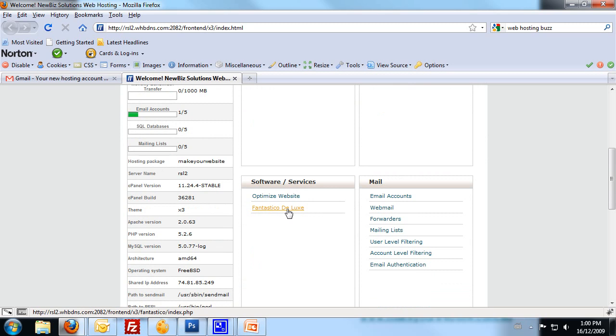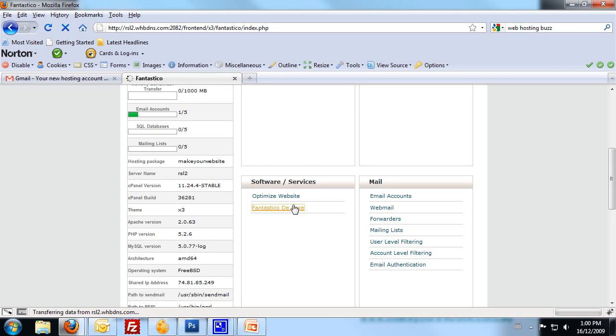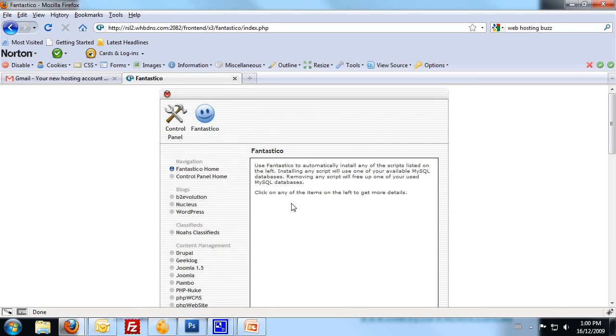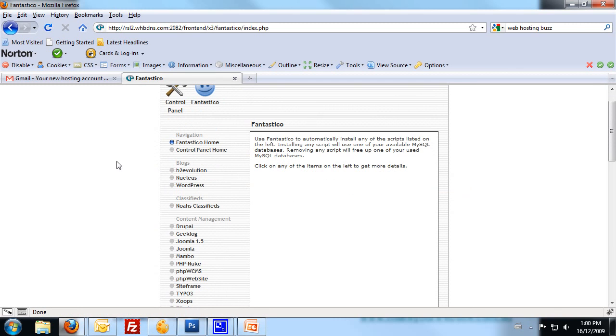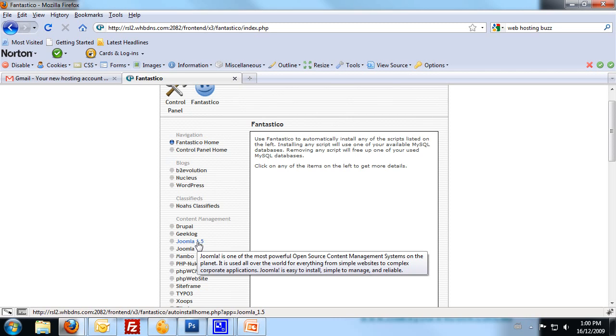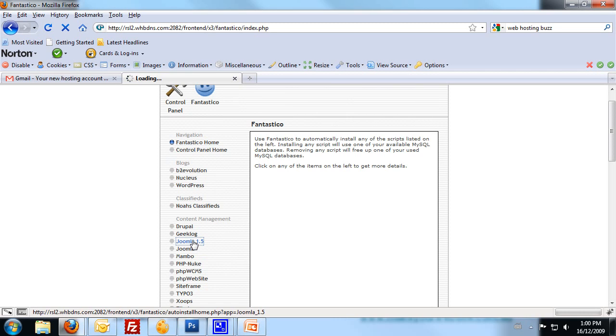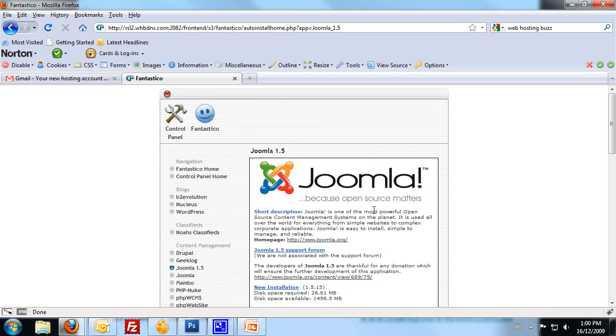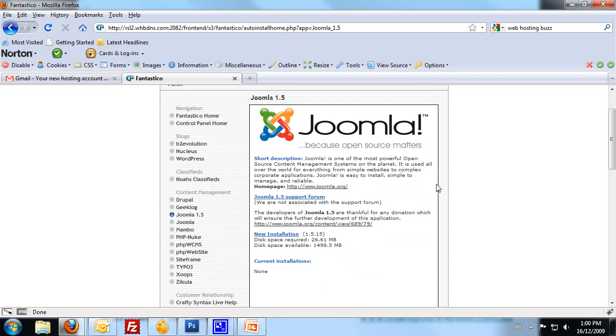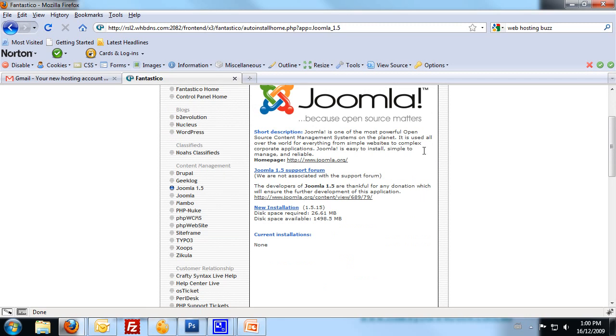Click on Fantastico Deluxe once you've logged into your cPanel. Once in Fantastico Deluxe, we need to find our Joomla 1.5 install script. So click on Joomla 1.5. You'll notice that this pops up with a new screen. We need to find the new installation link there. So click on New Installation.